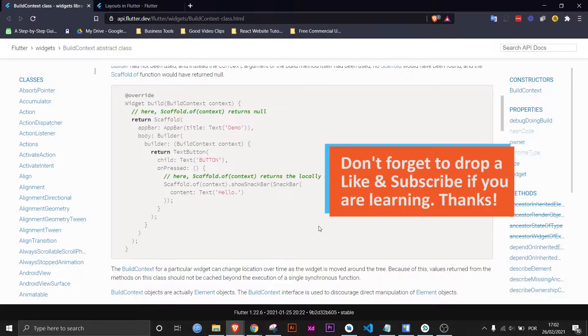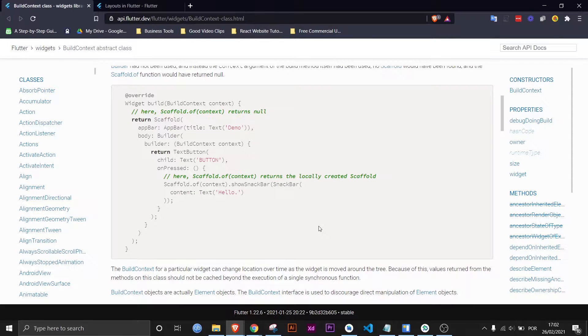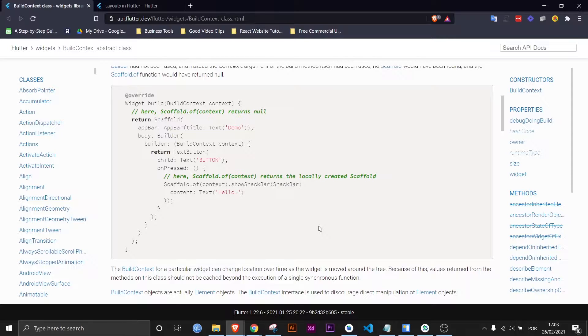Generally speaking there are two use cases for a build context. Either the widget interacts with its parents to get or send data, or and this happens less often, once rendered on the screen the widget wants to get the screen size and position. But it's mostly to interact with its parents and to know where on the widget tree it belongs.